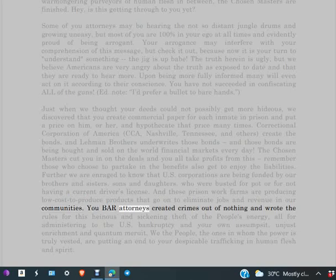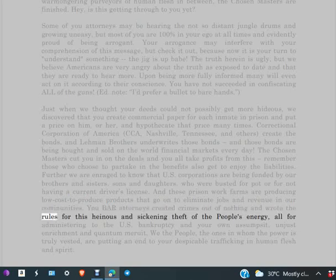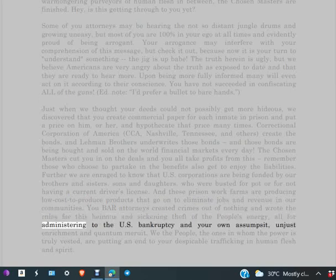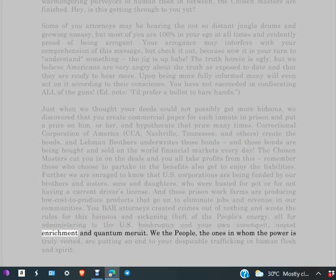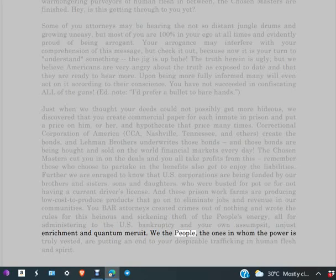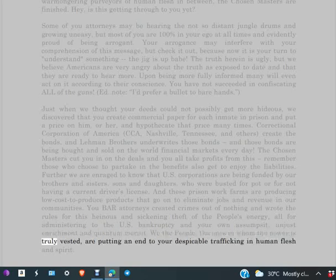You BAR attorneys created crimes out of nothing and wrote the rules for this heinous and sickening theft of the people's energy, all for administering to the U.S. bankruptcy and your own assumption, unjust enrichment and quantum merit. We the People, the ones in whom the power is truly vested, are putting an end to your despicable trafficking in human flesh and spirit.